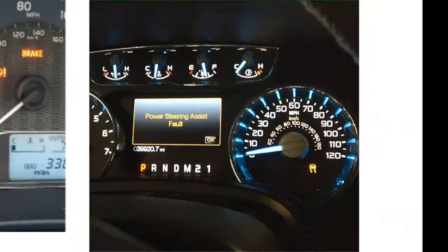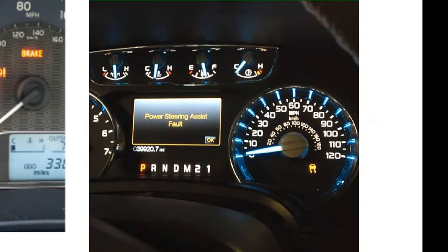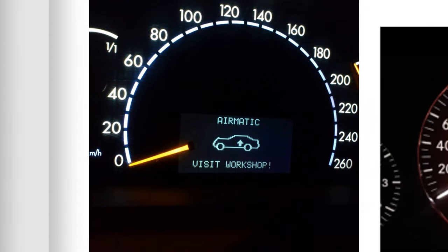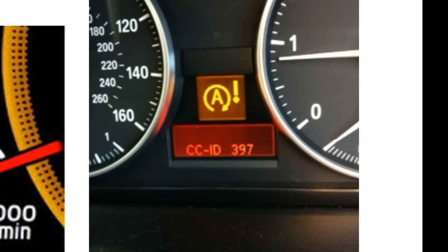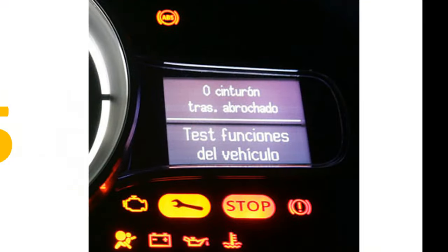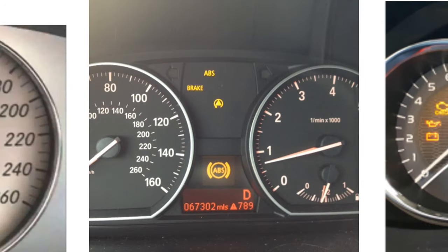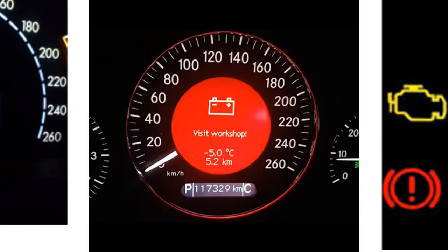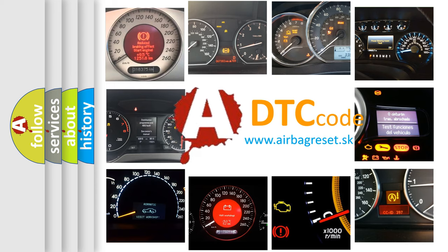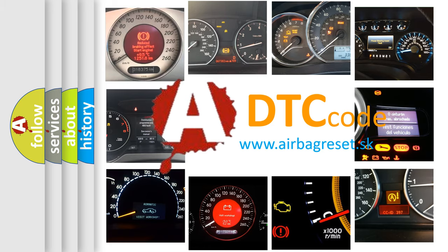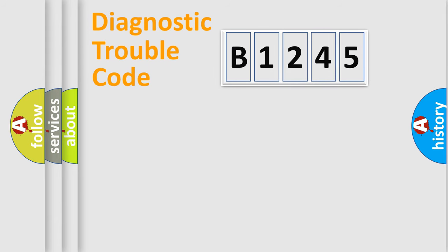Welcome to this video. Are you interested in why your vehicle diagnosis displays B1245? How is the error code interpreted by the vehicle? What does B1245 mean or how to correct this fault? Today we will find answers to these questions together.